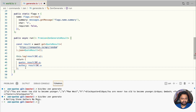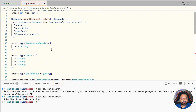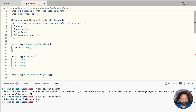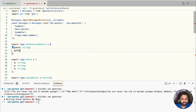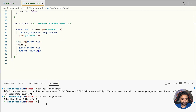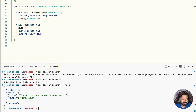There is still a type error — hovering shows that ZenGenerateResult is not of type quote and author. Scrolling up, the ZenGenerateResult type only has path. We update it to have quote of type string and author of type string as well. Now all errors are gone. Running the command with the --json flag shows the result with quote and author, just as expected.